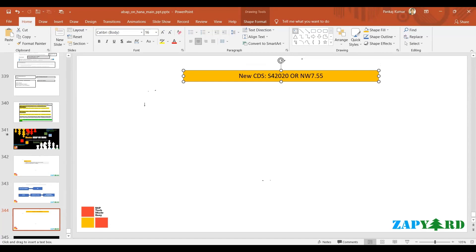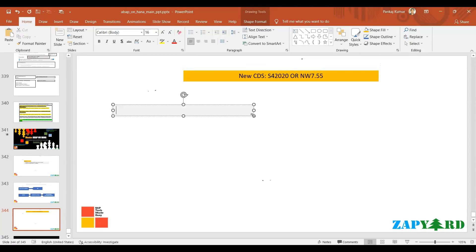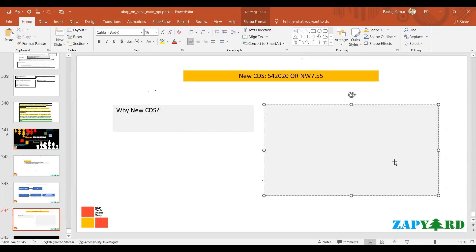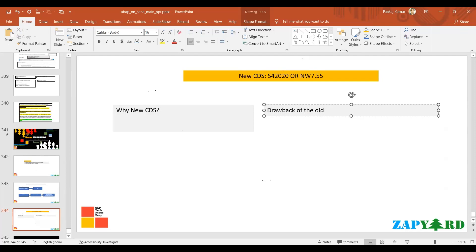What's the benefit of the new CDS? If you talk about the benefit or maybe why new CDS - if you understand the drawback of the old CDS, you will understand the benefit of new CDS. So, drawback of the old CDS.